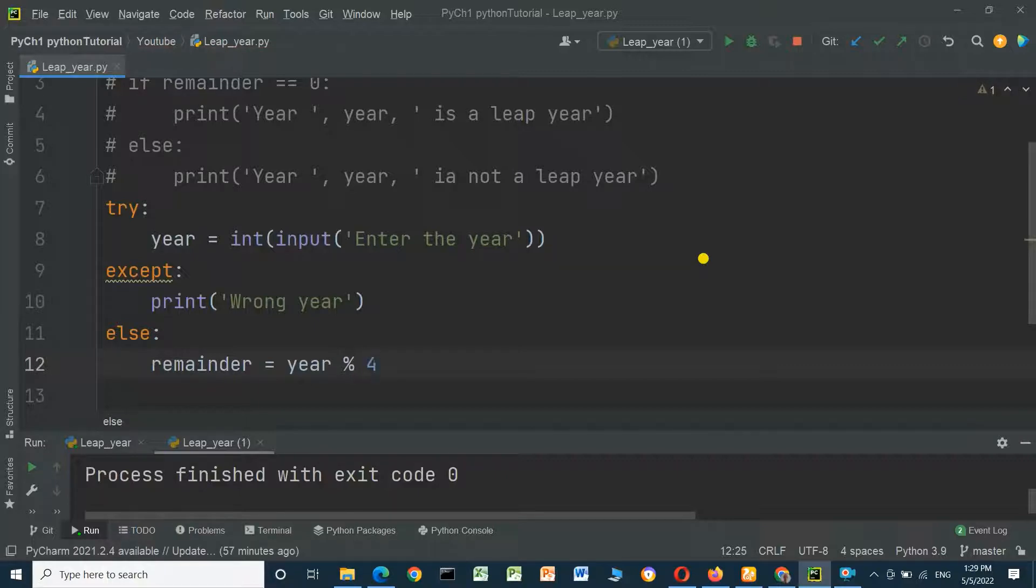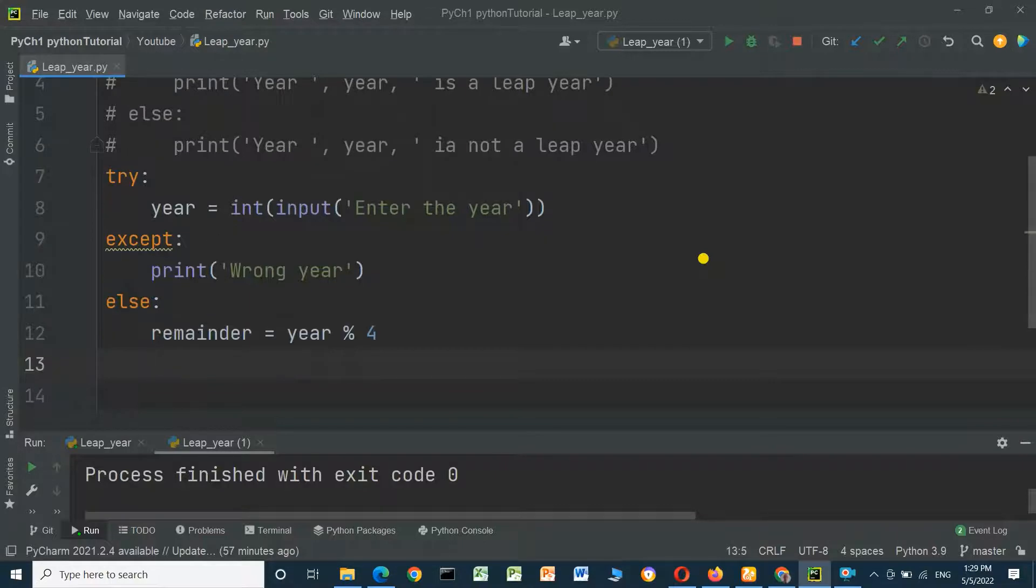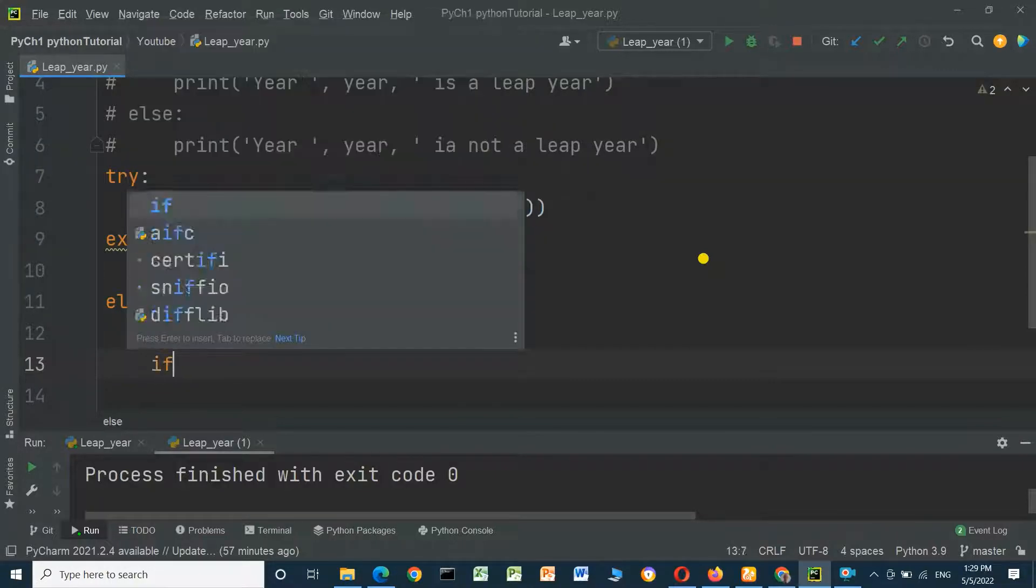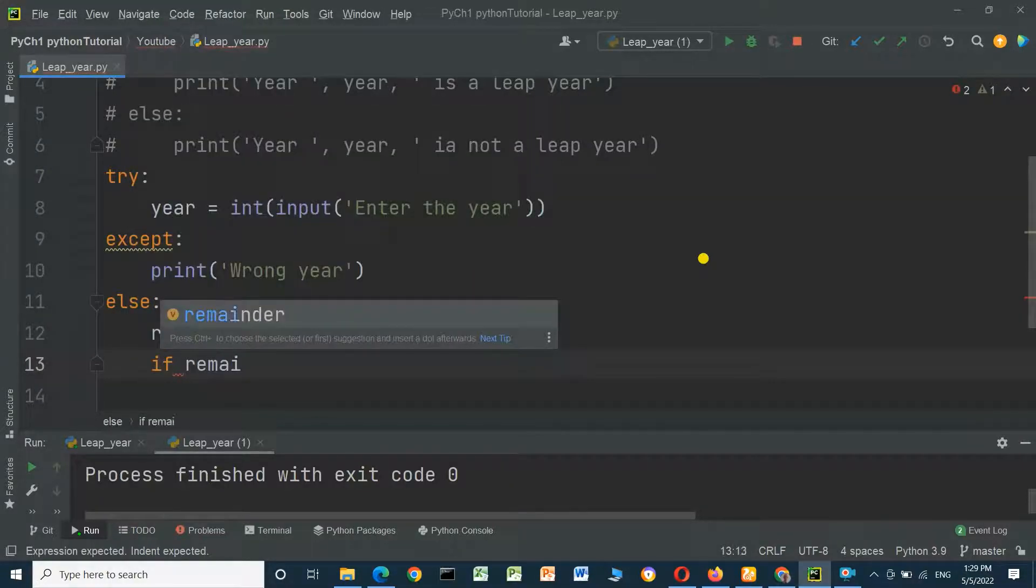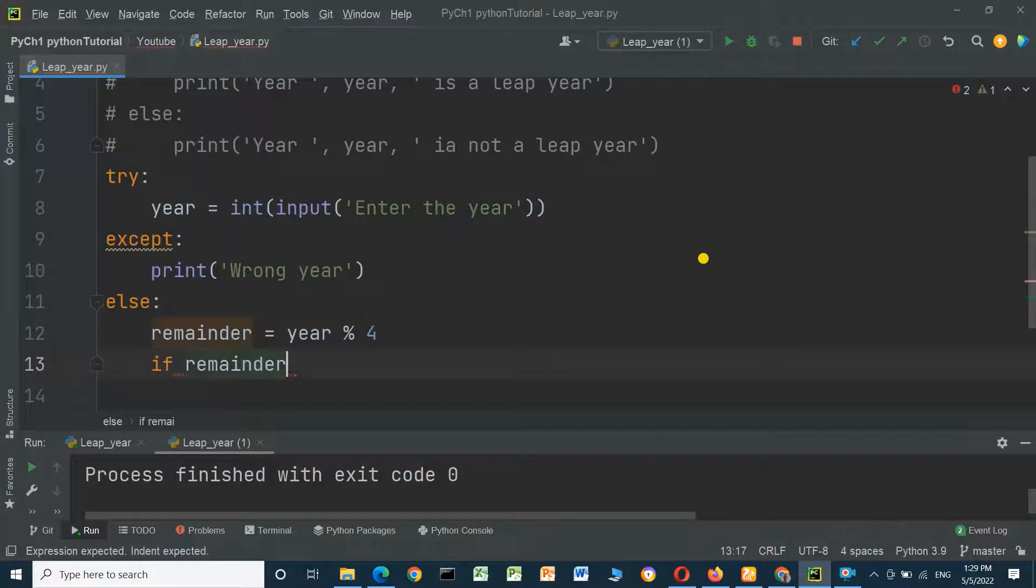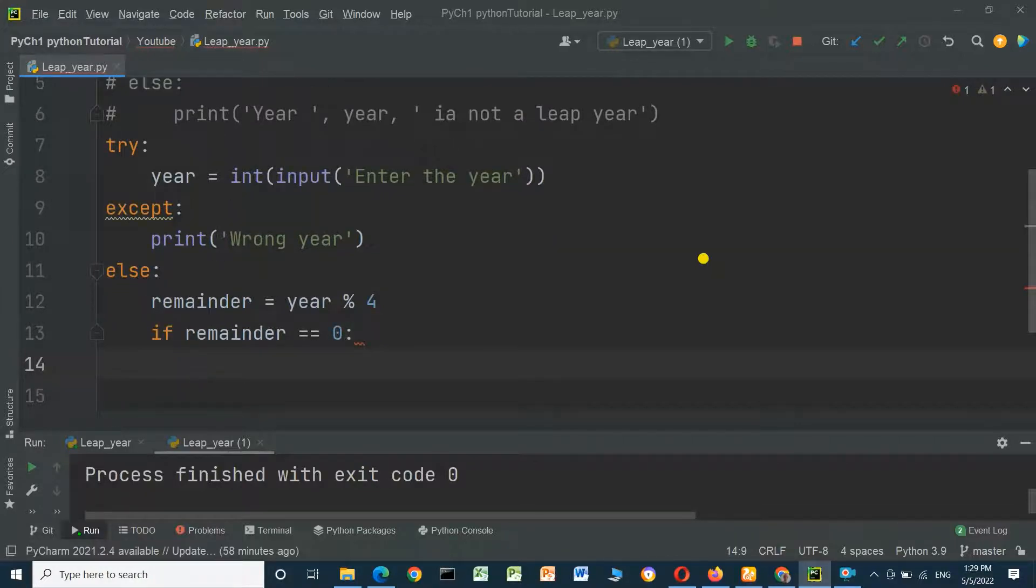And we will check the value for remainder. If remainder equals zero